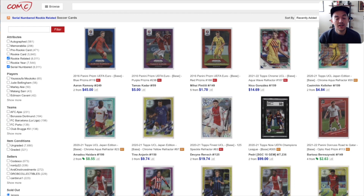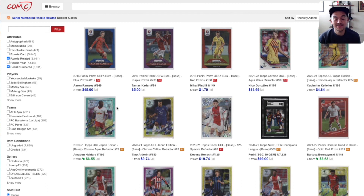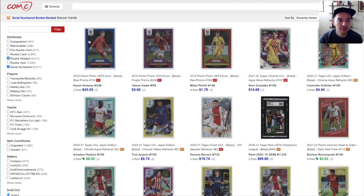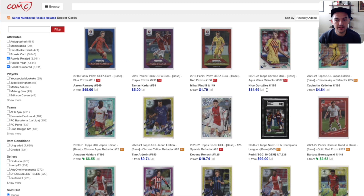I will note that on COMC, just because it says rookie card, it doesn't necessarily mean it's a player's rookie card. I'll show you another example of that in a second. You do have to be pretty careful, but at the very least, if you know what you're looking for, you can discern which are rookie cards and which are not. I just want to call that out because if you're just blindly following COMC, you may end up buying something that's not actually a rookie card.